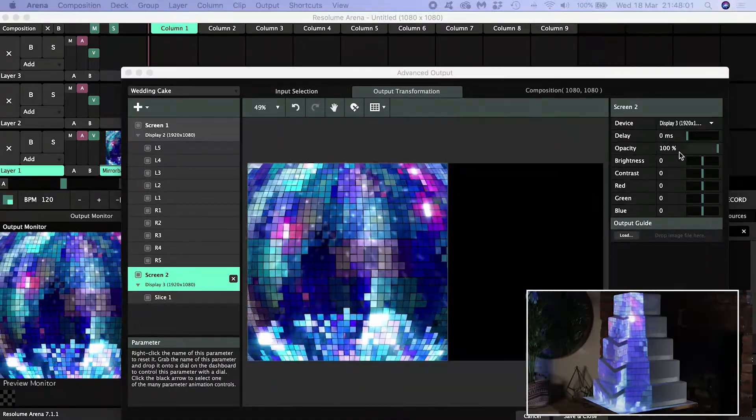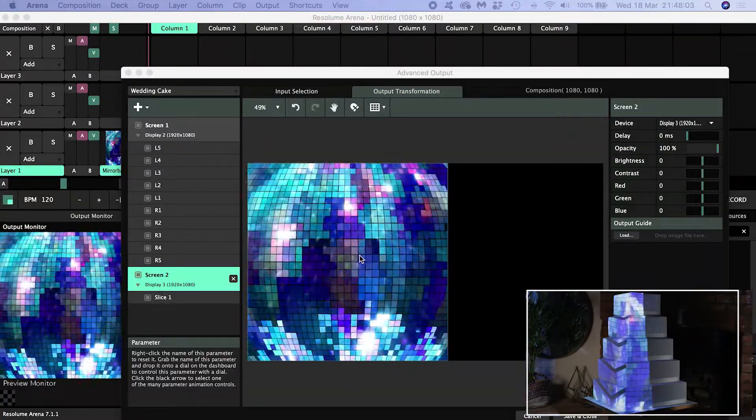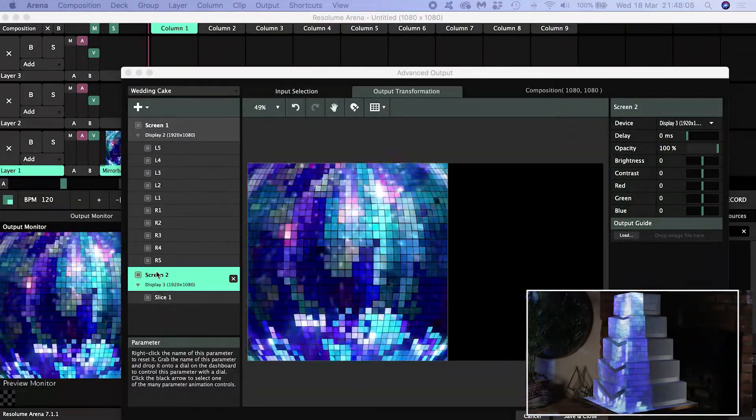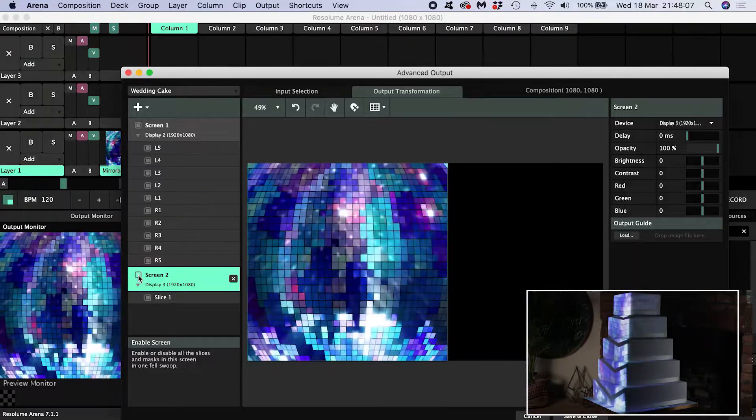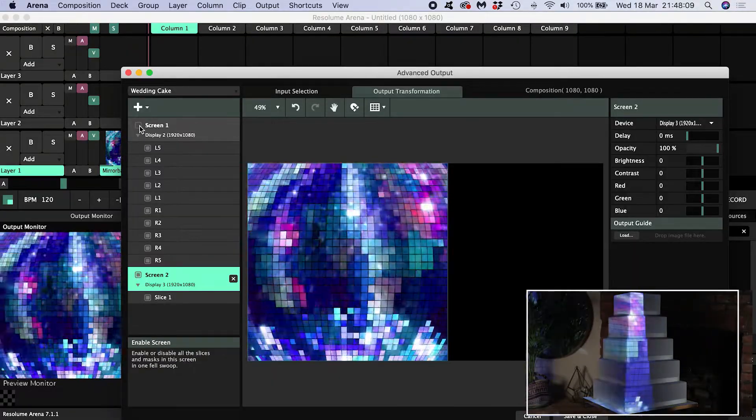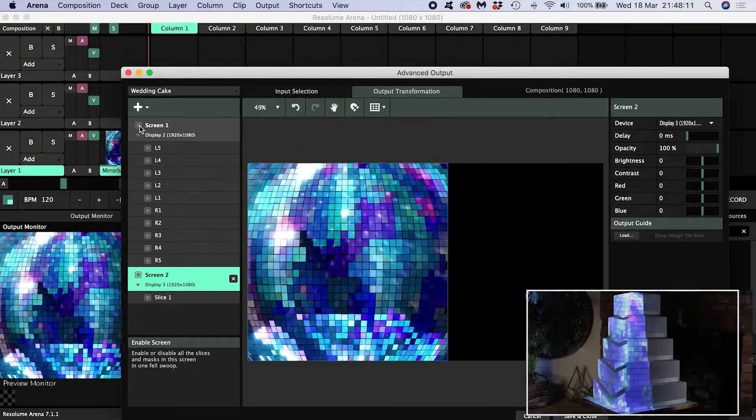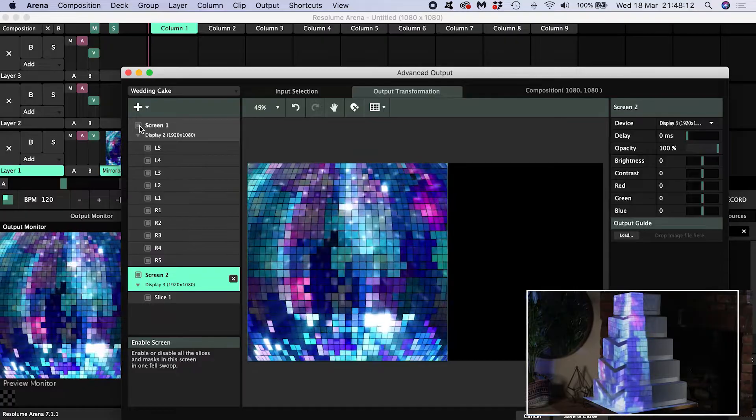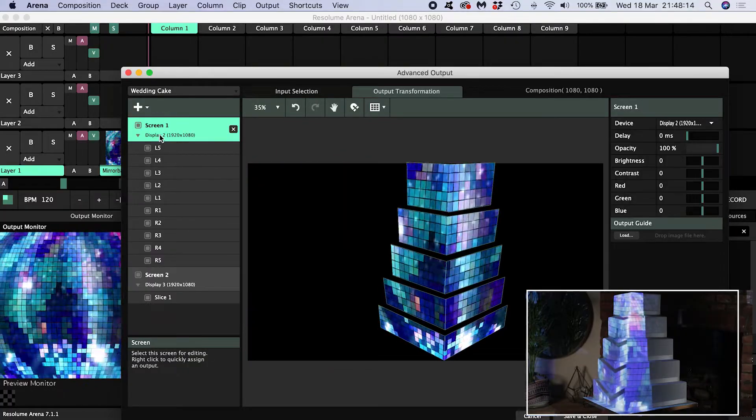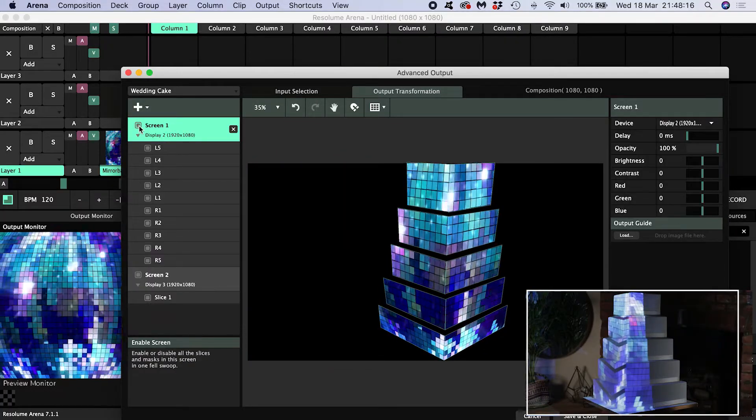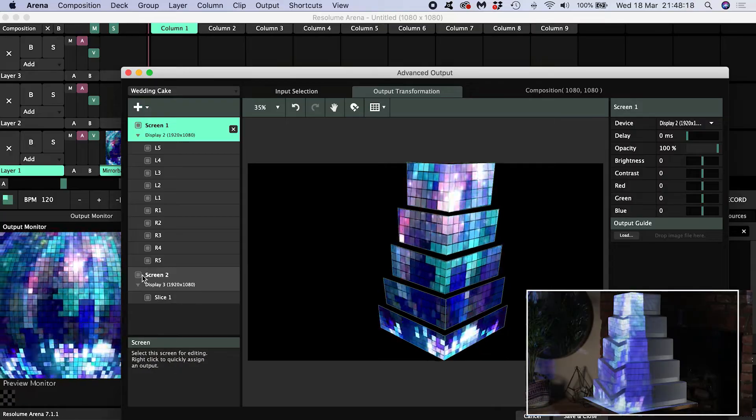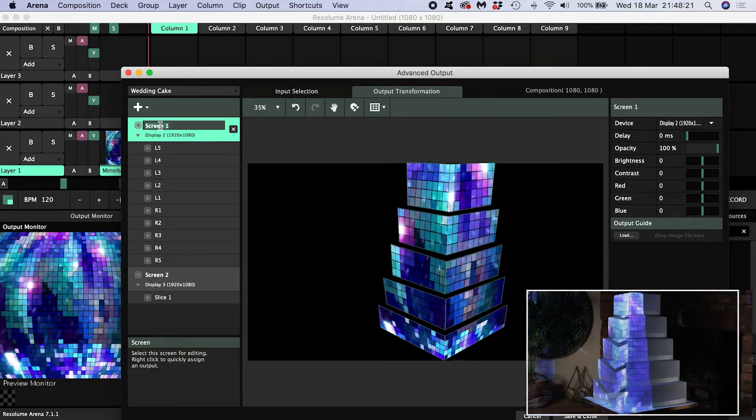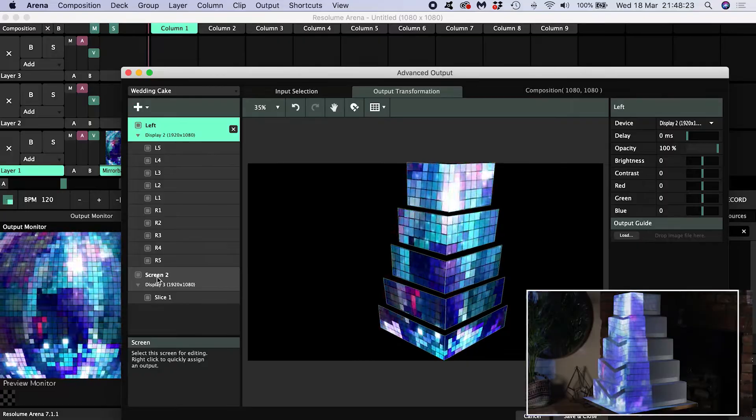Now I can see from what each projector is outputting and by toggling off the visibility which display is the projector to the left of the cake and which one is to the right. It so happens that display 2 for me is the projector hitting the left side of the cake and display 3 is hitting the right side. I'll rename this screen left and screen 2 I'll call right.